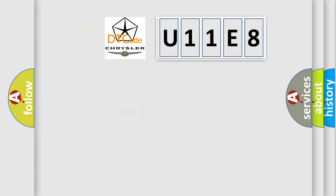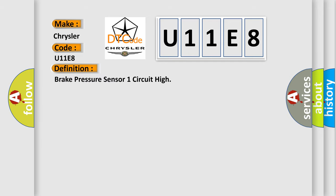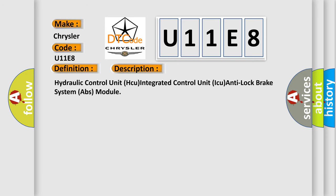So, what does the diagnostic trouble code U11E8 interpret specifically for Chrysler car manufacturers? The basic definition is Brake pressure sensor one circuit high. And now this is a short description of this DTC code: Hydraulic Control Unit (HCU) Integrated Control Unit (ICU) Anti-lock Brake System (ABS) Module.